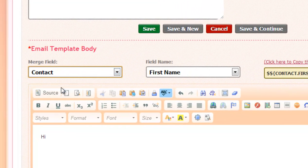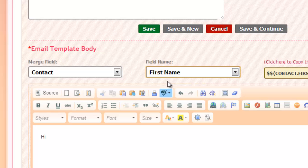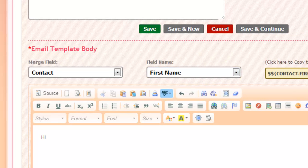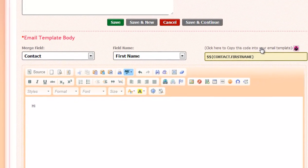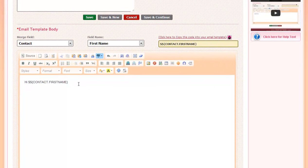The contact would be the person you're sending it to, and the user would be you. And under Field Name, you can select First Name, Last Name, or Email Address. So here I'm just going to select First Name, and then I'll click here to copy this code into my email template. Now, wherever this code appears in the email, that's where the contact's first name will appear.